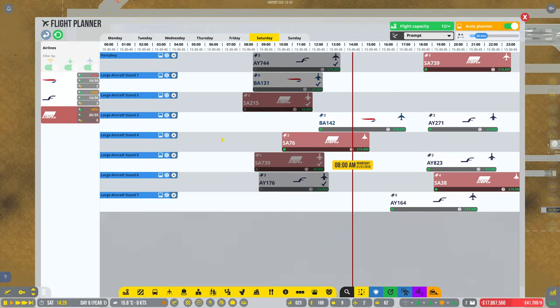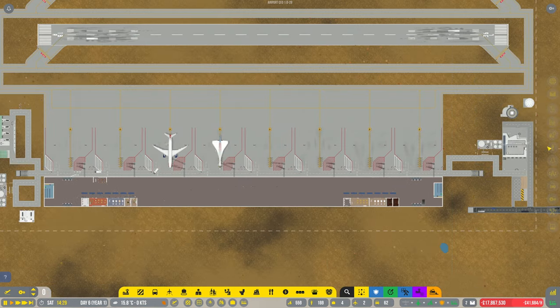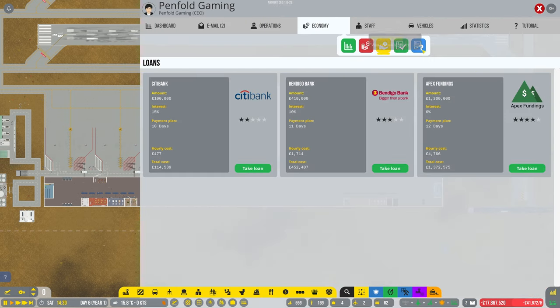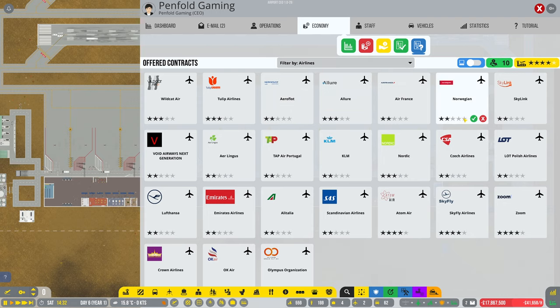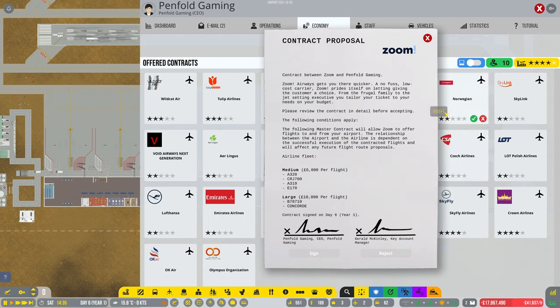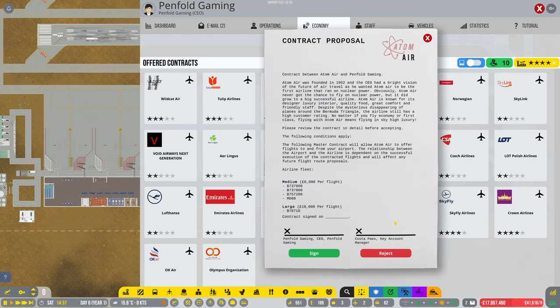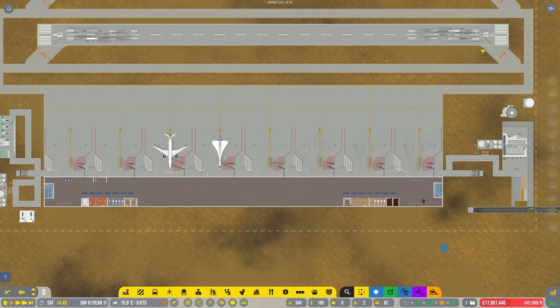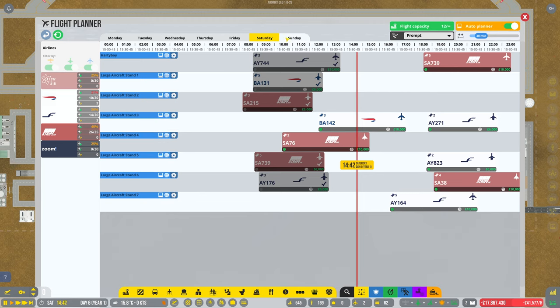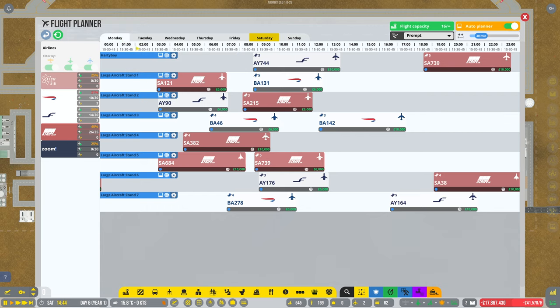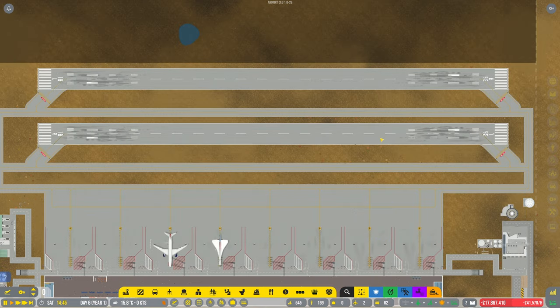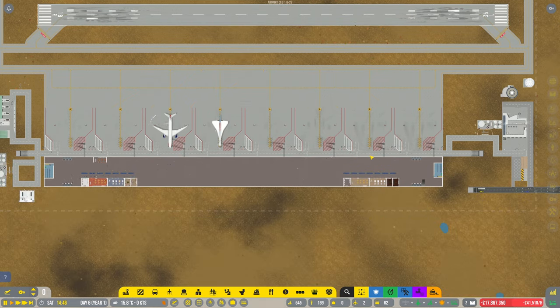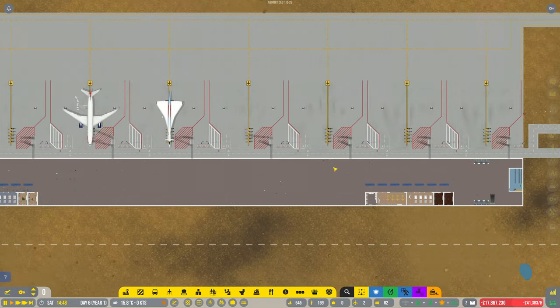Right, let's have a look. We've still got auto on, we've only got three airlines. Let's get us a few more airlines shall we. So offered contracts was filled to this by airlines. Shall we, let's go for Zoom, they've got a Concord on there. Well shall we have Atom Air, mostly mediums. I will just have the extra two. See how it pans out. Sunday's pretty full day and hopefully the Monday following will get more stuff scheduled for the extra airlines.